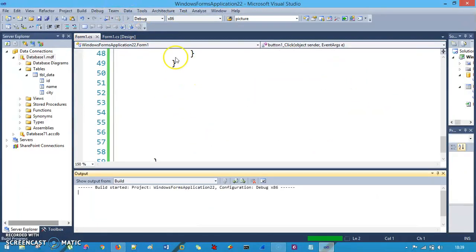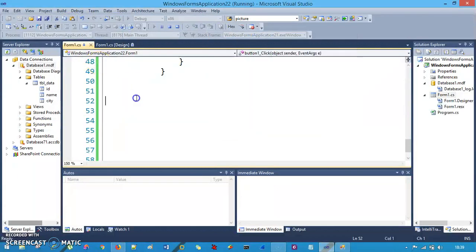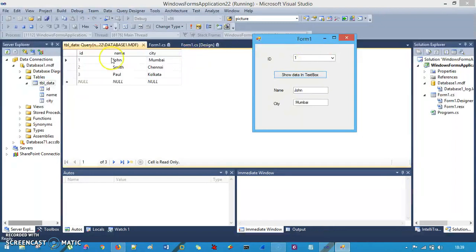When we run the application, selecting ID one and clicking 'Show Data in Text Box' loads the entry: John from Mumbai. Changing the ID to two and clicking the button shows: Smith from Chennai. This is perfectly working. I hope you understand the intention of this application and that it helps with your project. Thank you so much for listening and please subscribe to my channel.